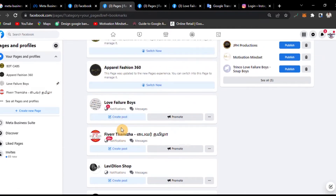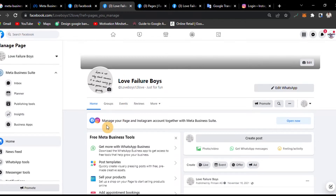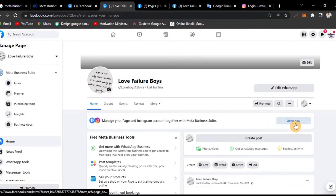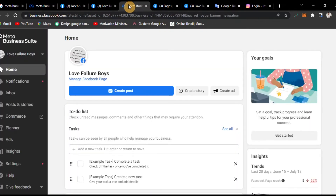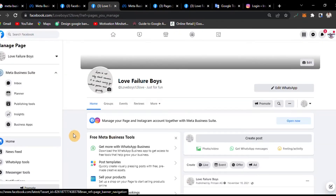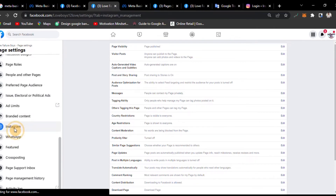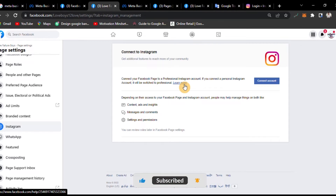You can set up your own business and create a new page. You can manage your Facebook page and Instagram account together with Meta Business Suite. To find it, search on Google, click on Facebook, then click on the page, and open the Meta Business Suite in a new tab. Connect your Facebook page to a professional Instagram account — if you connect a personal Instagram account, it will be switched to professional.